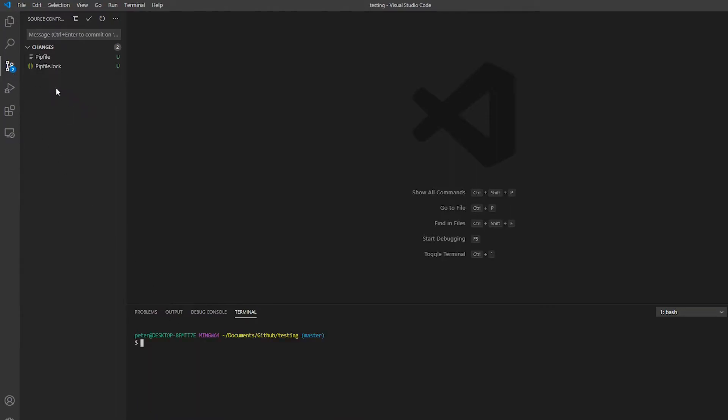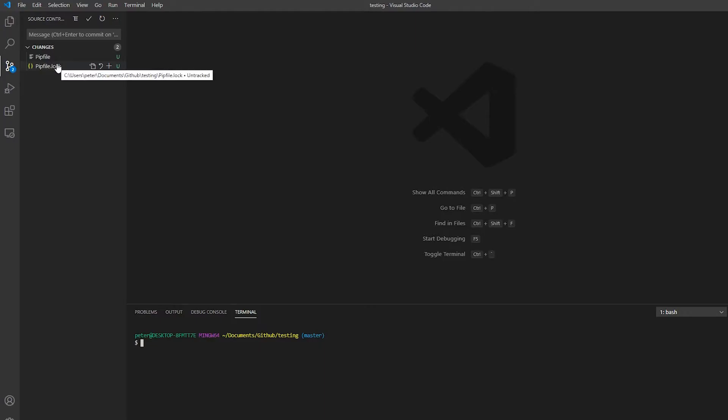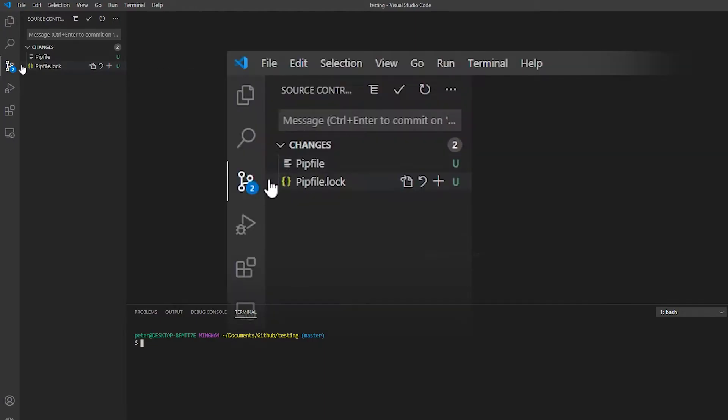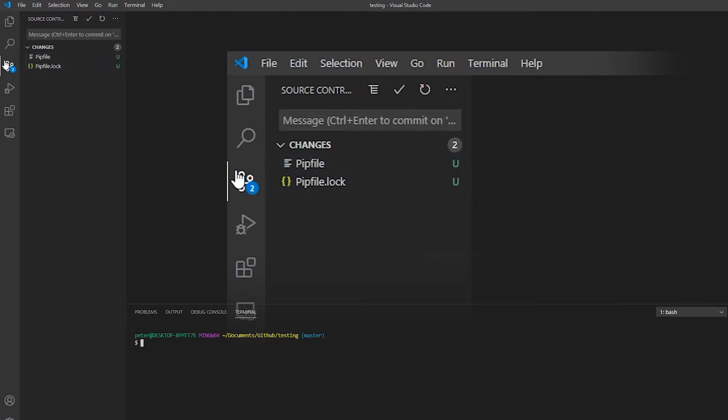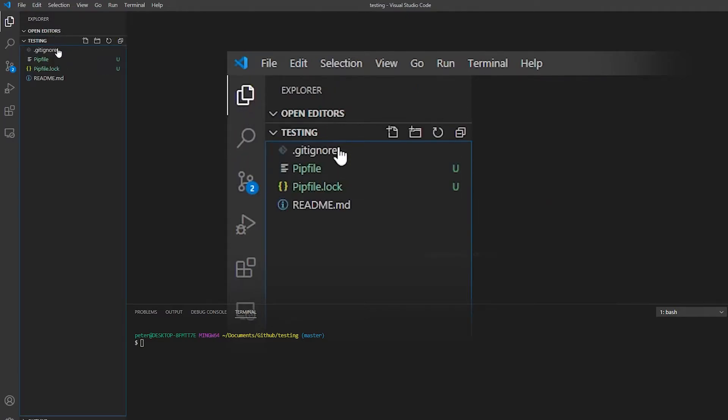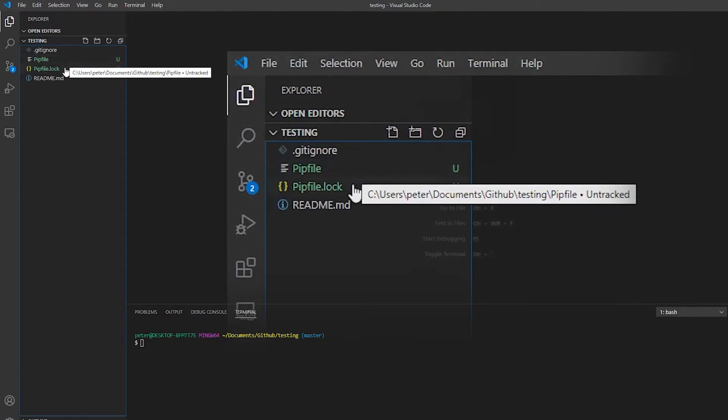Now you have two choices here. You can either add these to your GitHub, or you can add them to your gitignore file. So I think that's what I'm going to do. I'm going to go to gitignore.